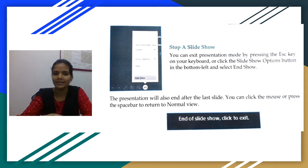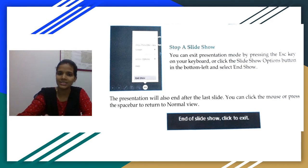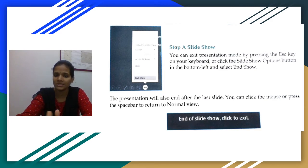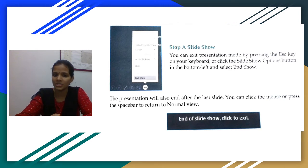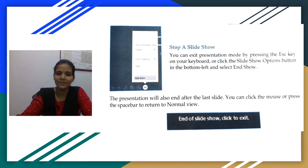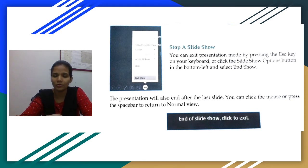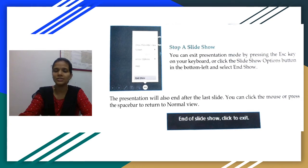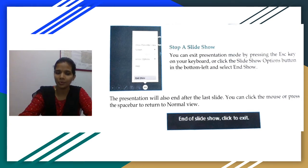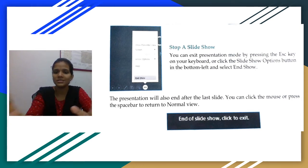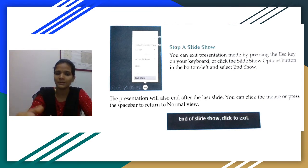The presentation will also end automatically after the last slide. You can click the mouse or press the spacebar to return to normal view. When you are showing the presentation you are in full screen, but when you want to go back to editing, you return to normal view where you started your presentation.